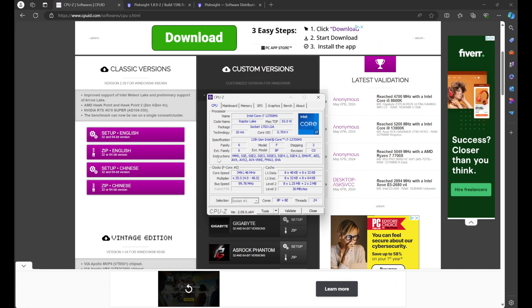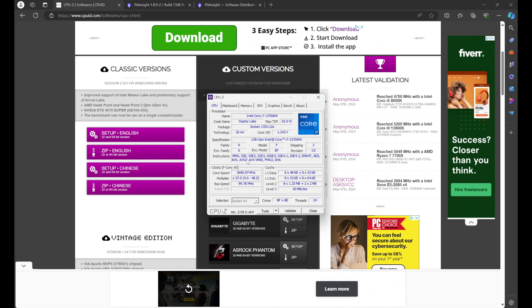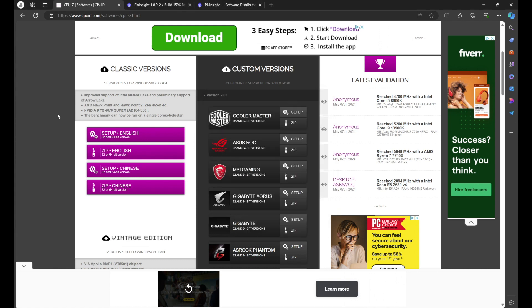Under instructions, if you see AVX2 and FMA3, then you're good to go. If you do not see AVX2 and FMA3, then unfortunately your computer does not meet the requirements. Keep in mind, AVX is not the same as AVX2. It must be AVX2.